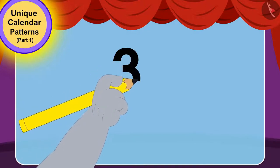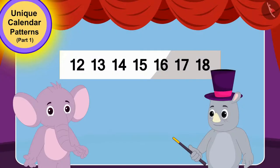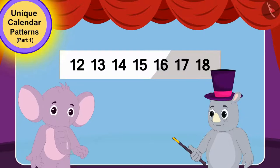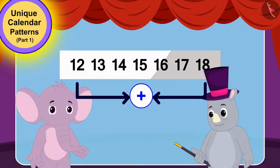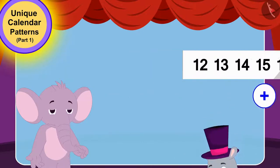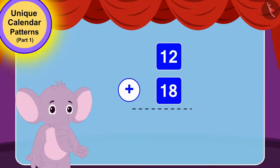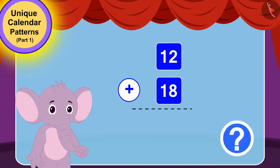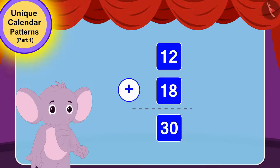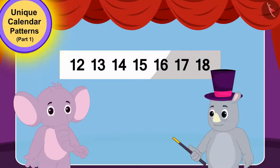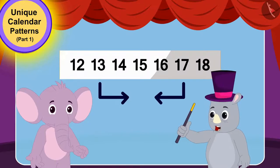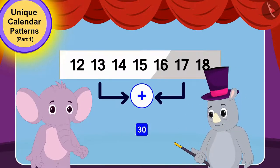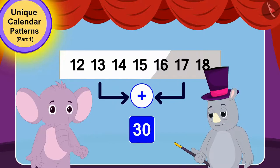Gagu wrote 30 on the paper. Now, Gagu told Appu that he had to add the first and last numbers of that horizontal line, and his addition would still be 30. Children, can you tell what 12 added to 18 is? Perfect! 30! Now, Gagu told Appu that even if he added the second and sixth numbers of that horizontal line, his addition would still be 30.